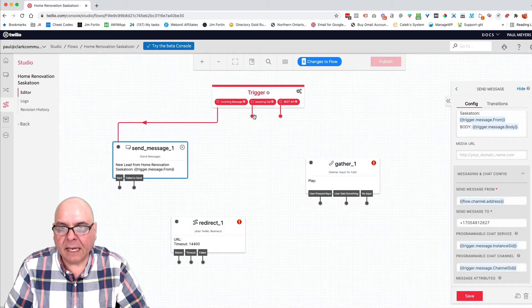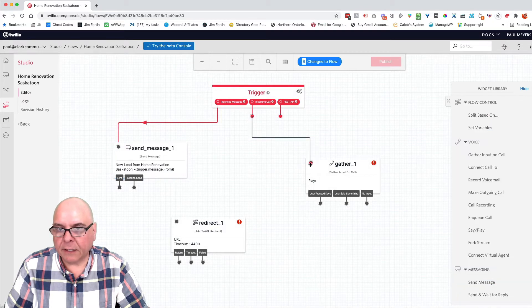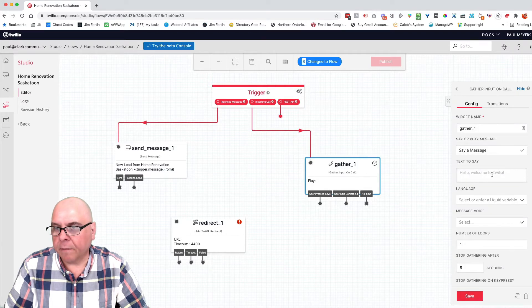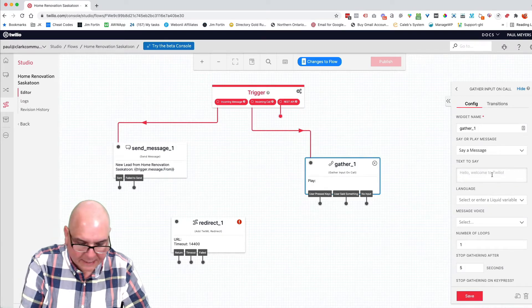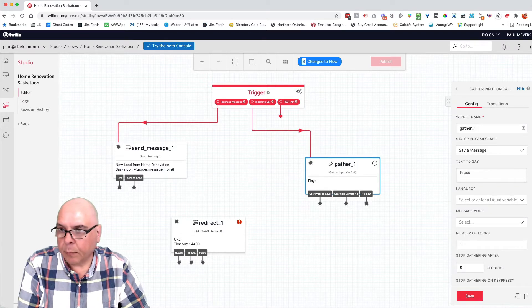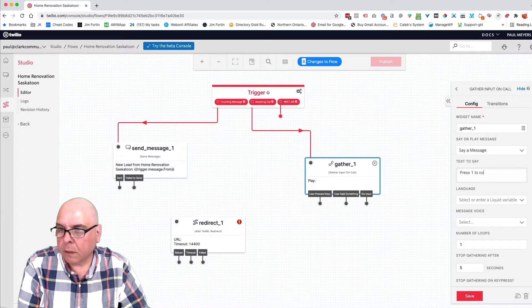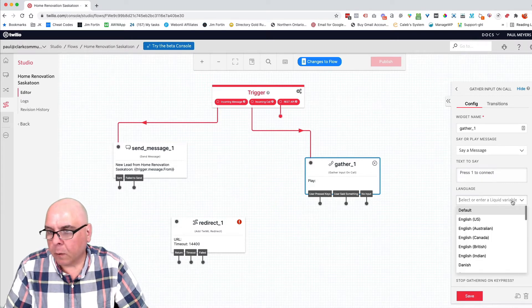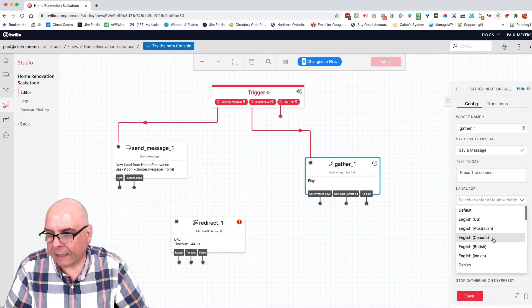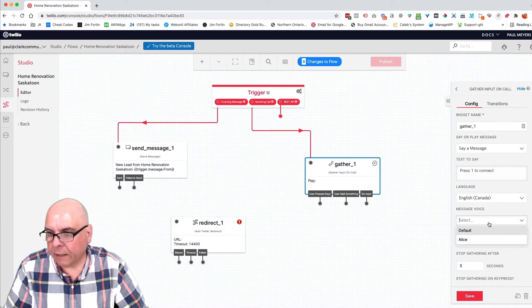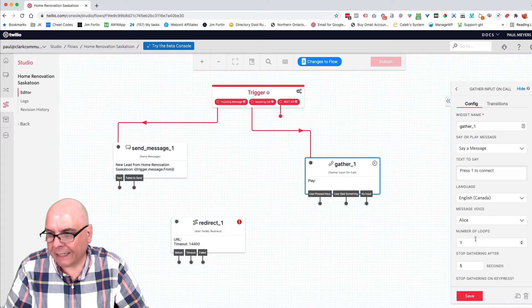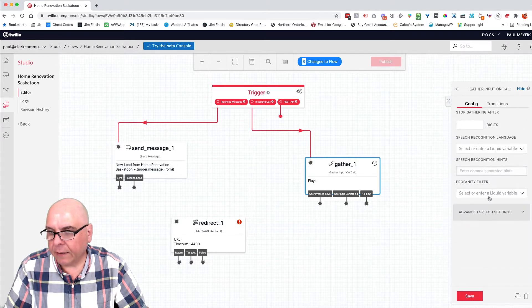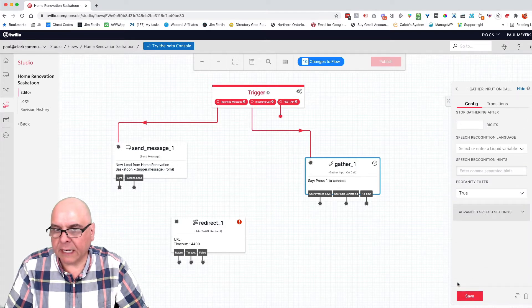Let's take the incoming call and connect it to gather. This is the IVR. This is the thing that says press one to connect. We're going to select, I'm in Canada. We're going to select Alice. And there's nothing else we do there. We click save.